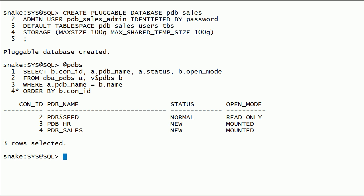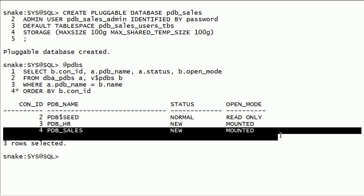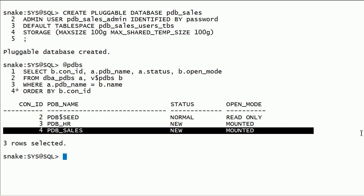I will run PDB's query to check the list of PDBs and notice that we have created PDB_sales.